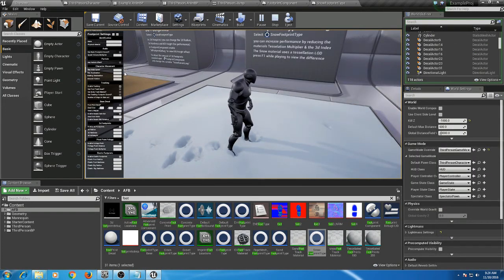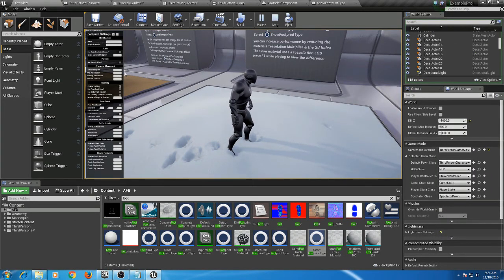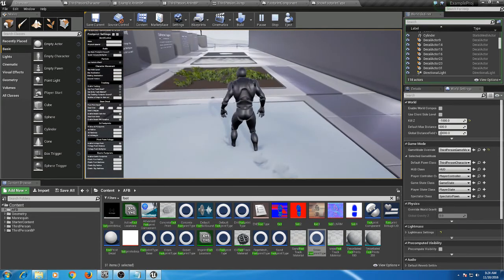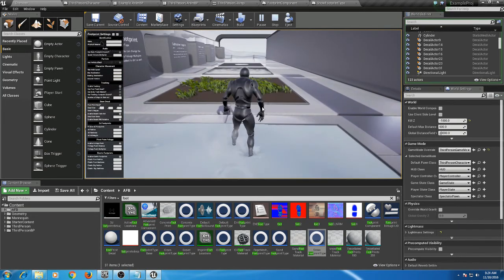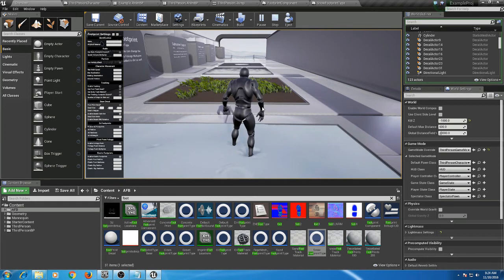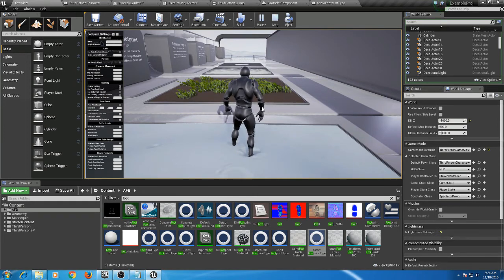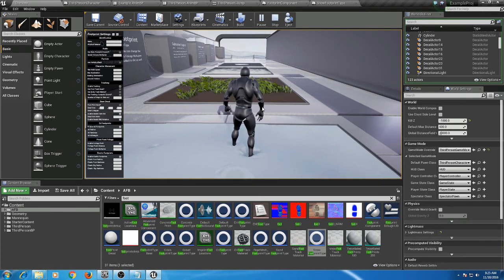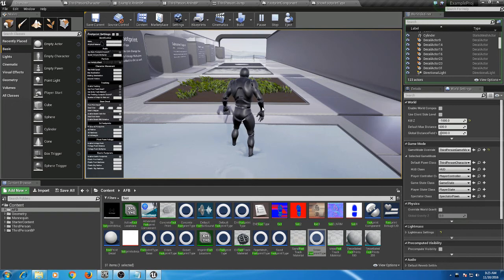Okay guys, that's going to do it for the Advanced Footprint integration into a custom character. If you guys have any questions, please feel free to post a comment under this video or hit me up on Twitter at Nanovoxel, and I'll be happy to respond and help you with any questions or concerns you guys have.